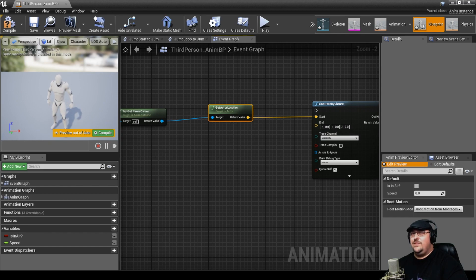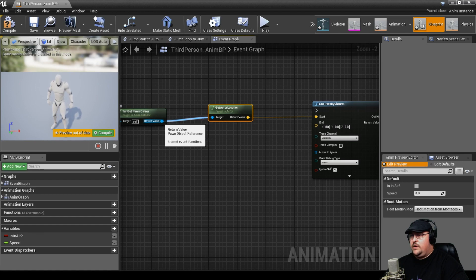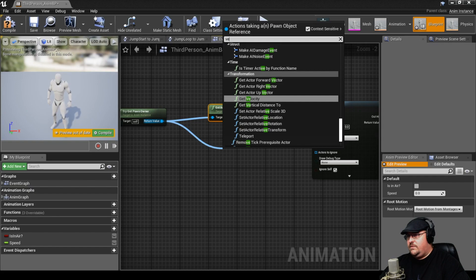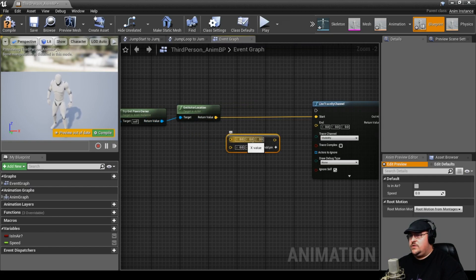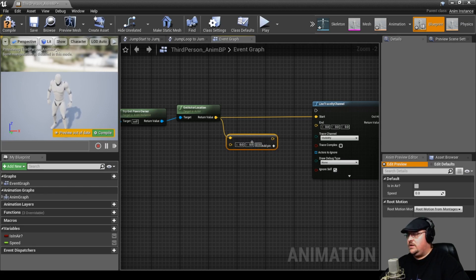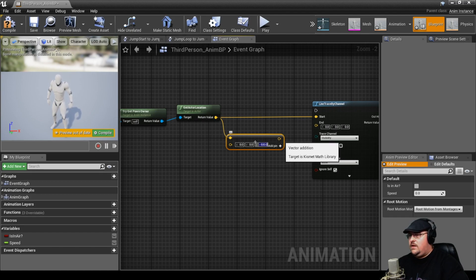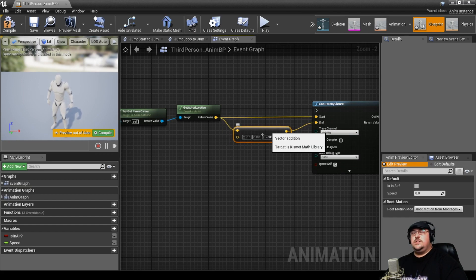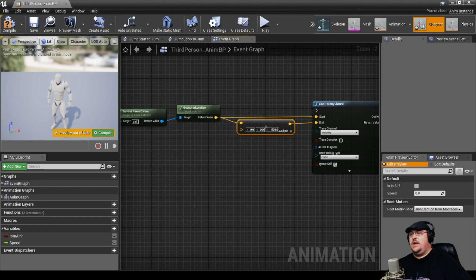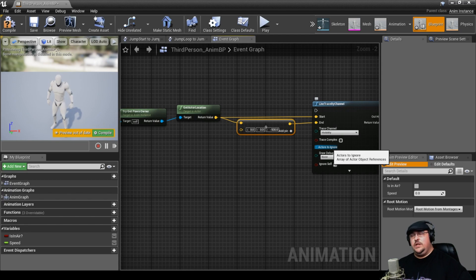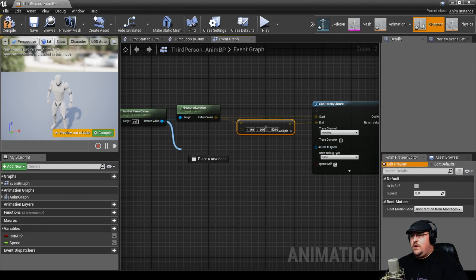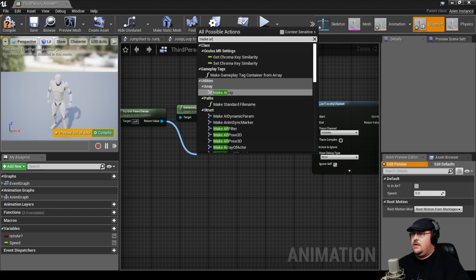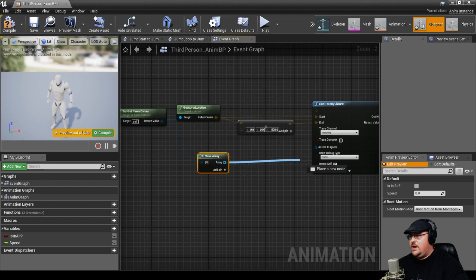Once we know where the line starts, we have to figure out where it's going to end. We're going to come off the Get Pawn Owner and do a Vector plus Vector. For the starting point of the vector, we take the actor's location and draw a line straight down — so we're going to do minus 500. We plug that into our End Location, so this takes a line from the center of our actor and draws it straight down 500 units. Since we're drawing the line straight down, we don't want it to impact our character's feet, so we also want to set our actor under Actors to Ignore by pulling off Get Pawn Owner and making an array, then plugging that array into Actors to Ignore.